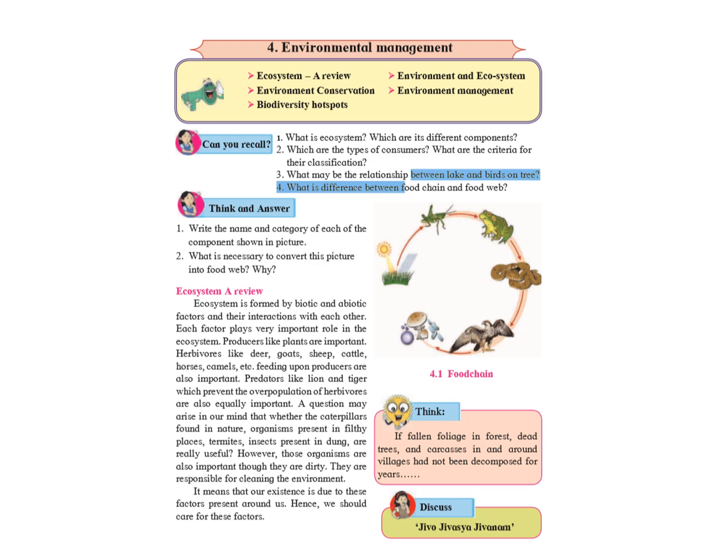To revise a bit, if you see we will be learning about Ecosystem. What is an ecosystem? The definite geographical area formed by biotic and abiotic factors and their interaction with each other constitute the ecosystem. We will be learning in detail about what do we mean by biotic factor and as well as abiotic factor.